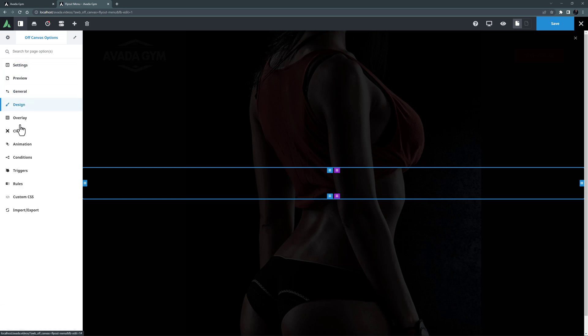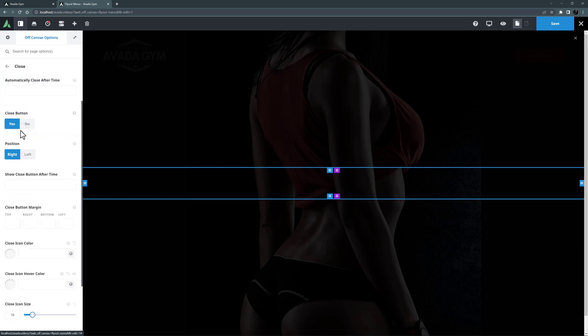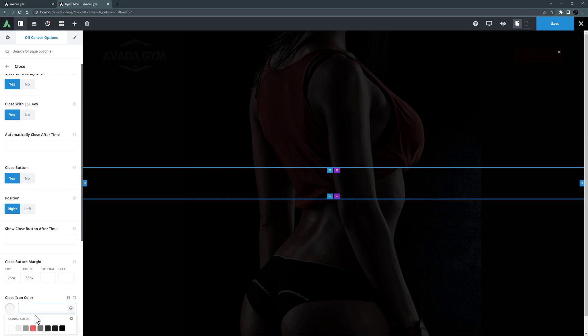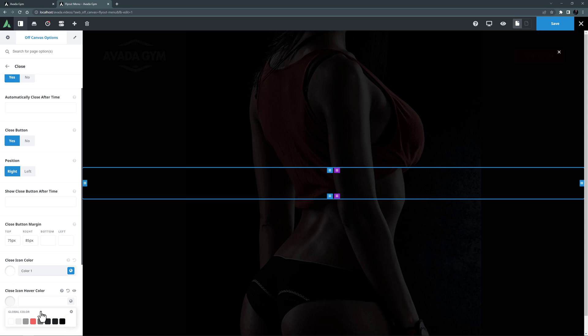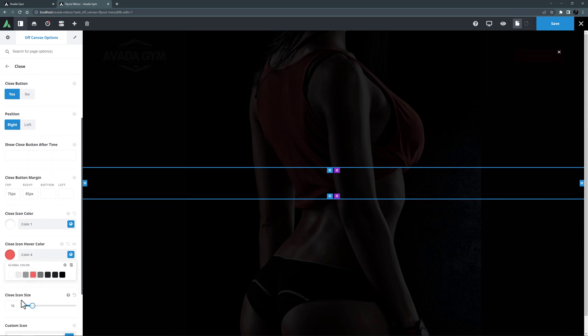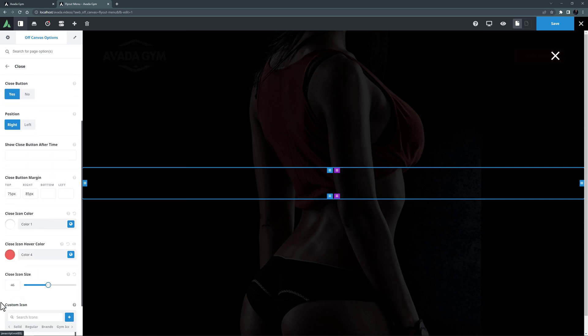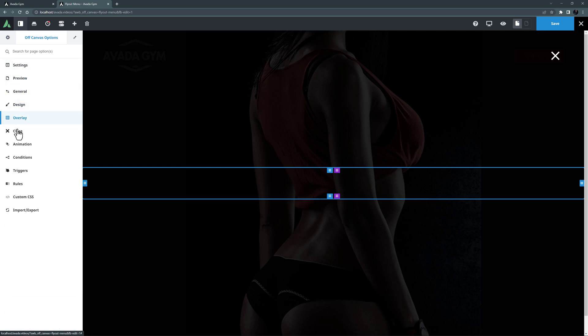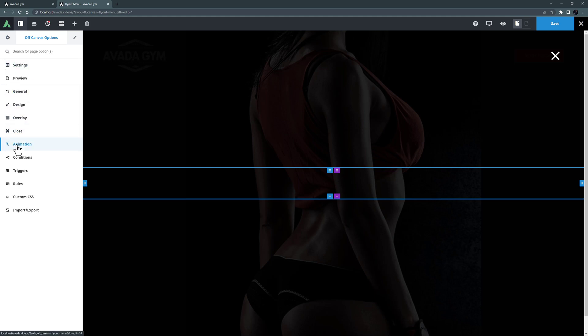The Close button tab is next, and as this is a full screen fly-out menu, we will be closing it from the off-canvas. Most of the defaults are good for my example, but I want to add some top and right margin to bring this button in from the corner a bit. This will also align it with the trigger icon that's going to be in the header. I'll also set the color as color 1, and the rollover color to color 4. And I will change the icon size to 46 pixels. Yeah, that's a bit more prominent. With the animation tab, I'll leave these both at none.